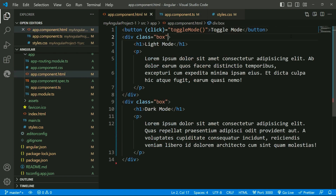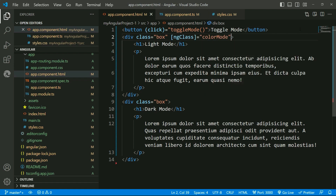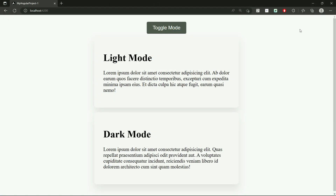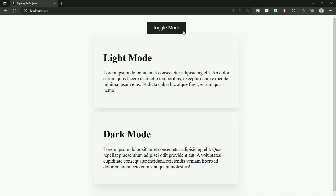Now inside the divisions, I'll set the ng class directives with color mode as value. Let's check the output. It is in the light mode. Let me click, and you can see it changes to dark mode. So this is how the toggle functionality is implemented.